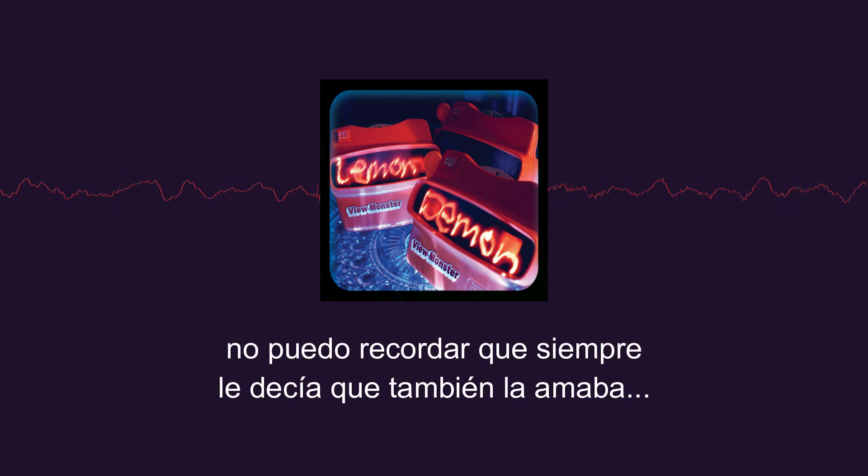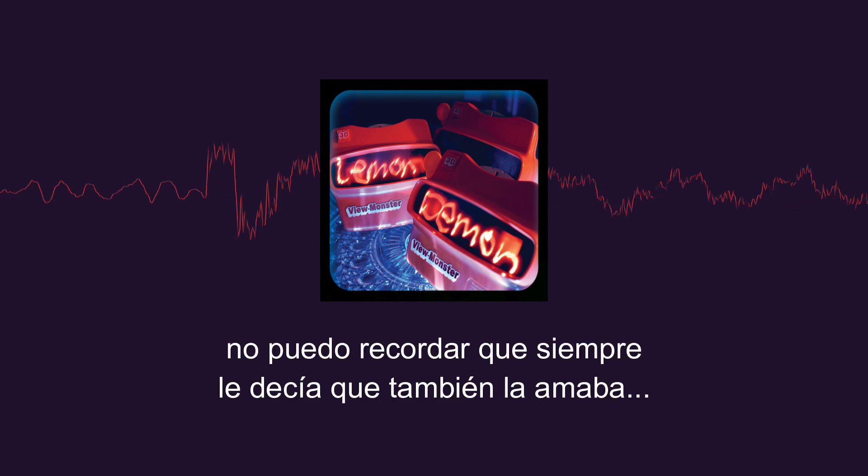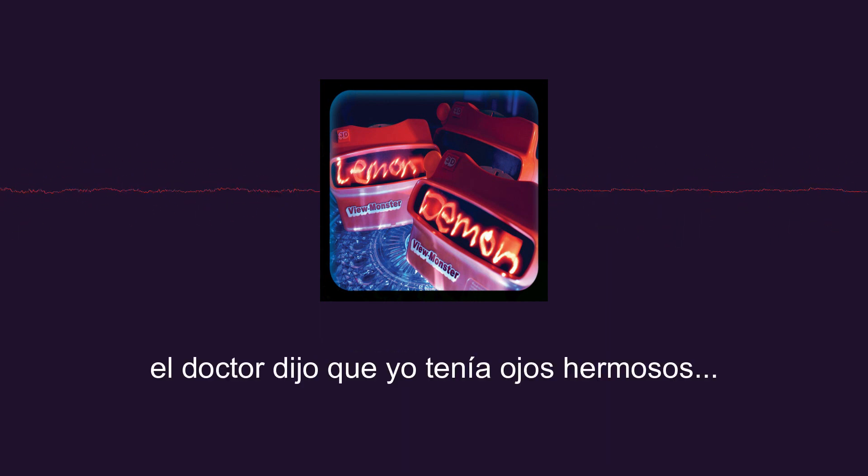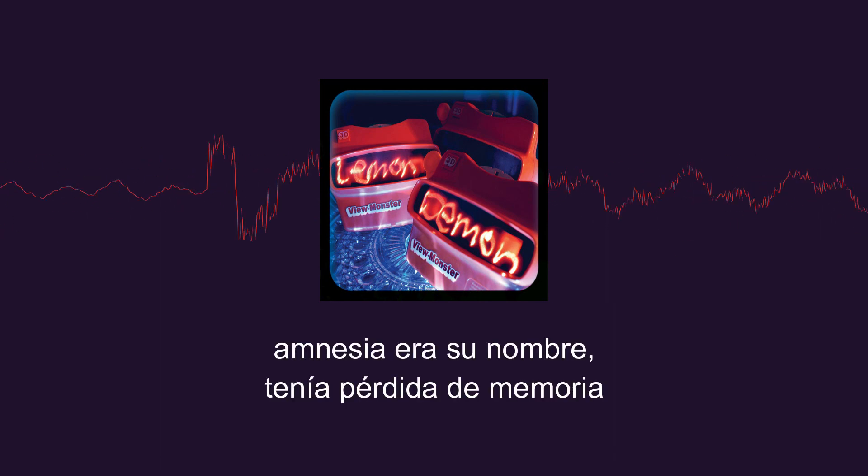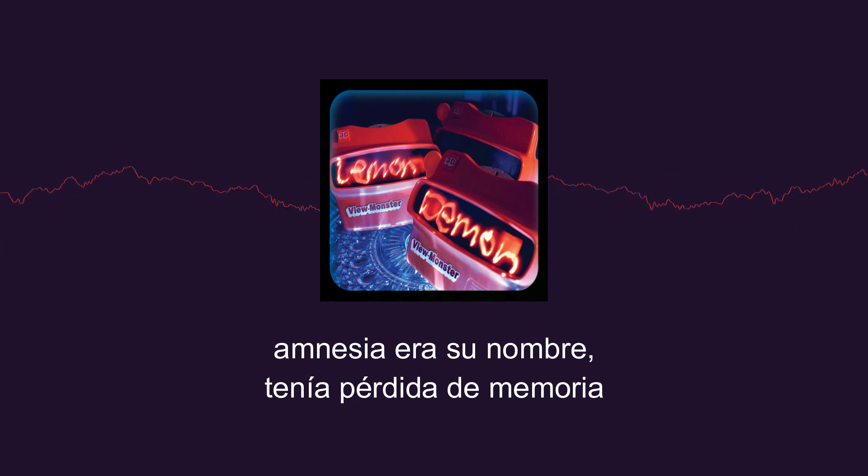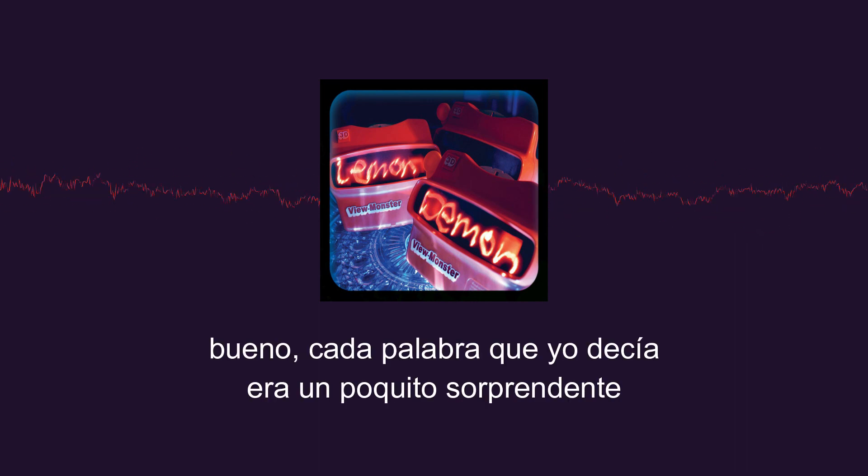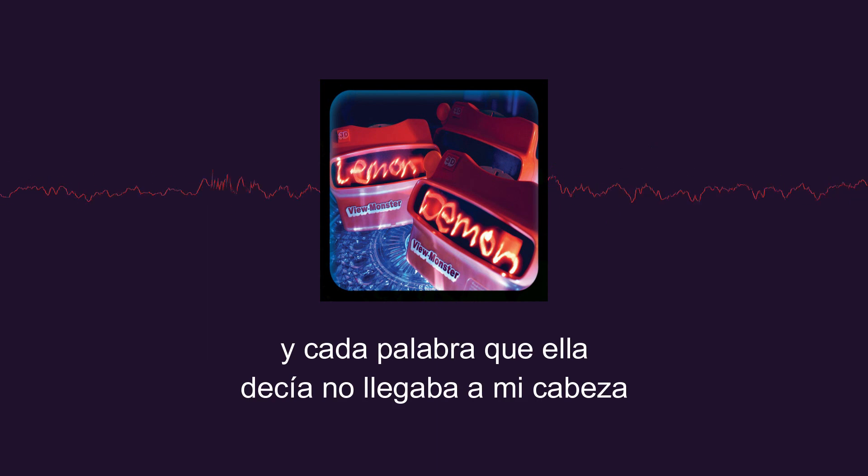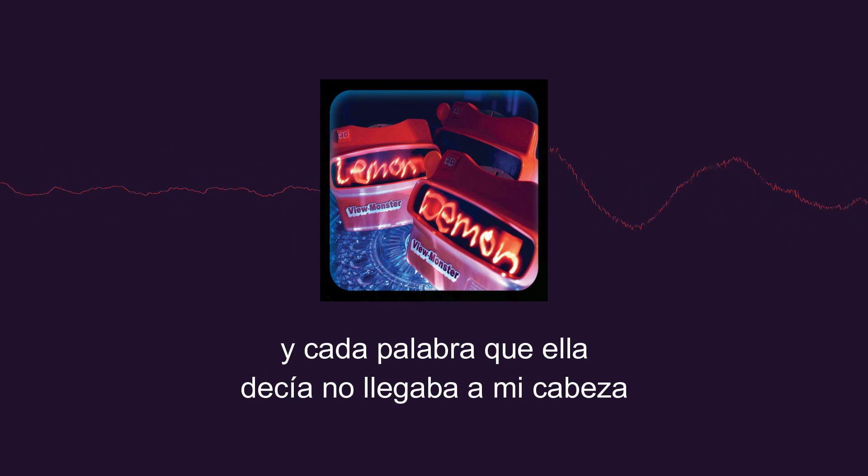I can't recall the fact that I always said I loved her back the same way. Every time she said the doctor said that I had beautiful eyes, and every word she said was a little surprise. And every word she said didn't make it across.